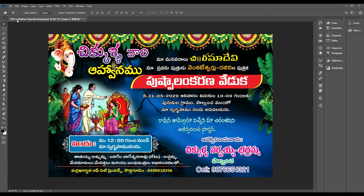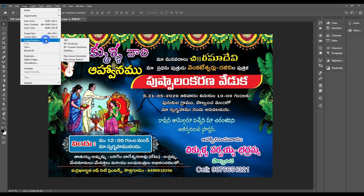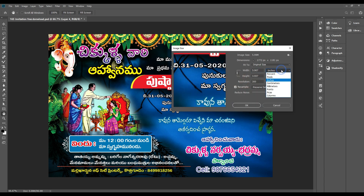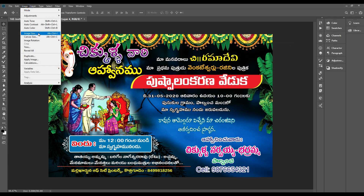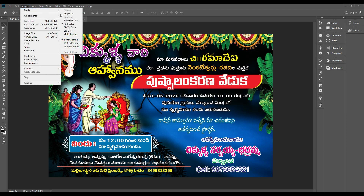First, we will change the size of the invitation. For example, you have the image size in inches. This is the 6x4 size. This is the 3x4 size. The pre-design is a function. At the same time, we recommend a model. This is the RGB file.